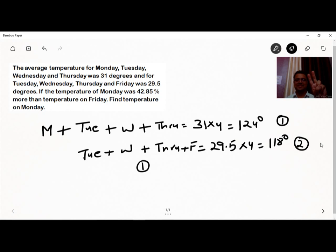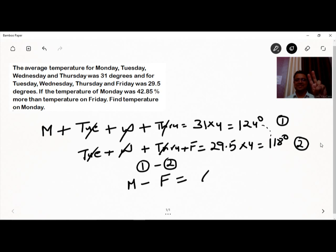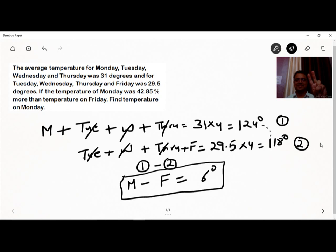Taking the difference of equation 1 minus equation 2, Tuesday, Wednesday, and Thursday cancel out, leaving us with Monday minus Friday = 124 − 118 = 6 degrees. This is our first result: Monday's temperature is 6 degrees more than Friday's temperature.